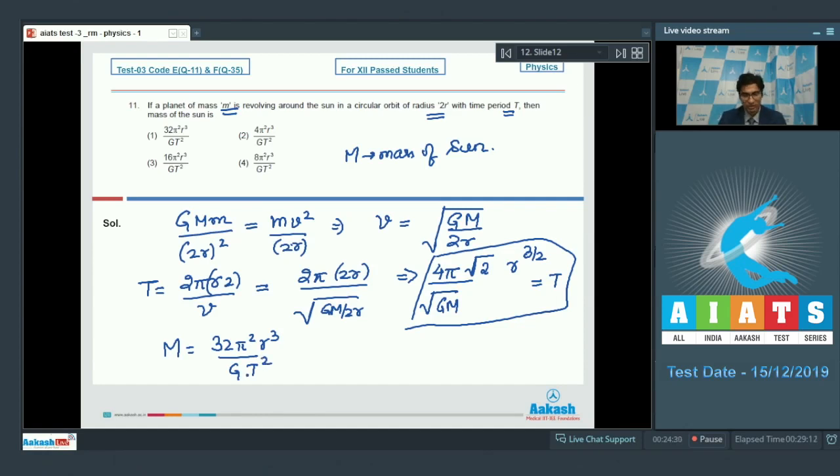Therefore, the correct answer for this particular question should be option number 1.